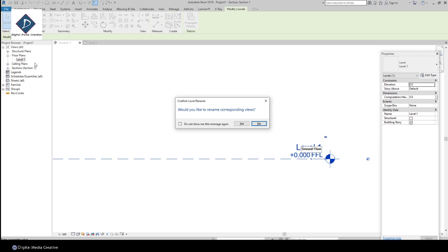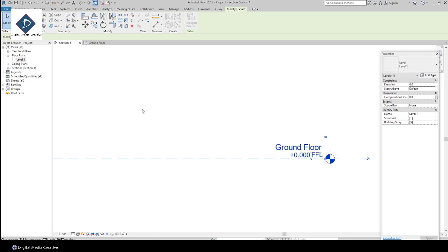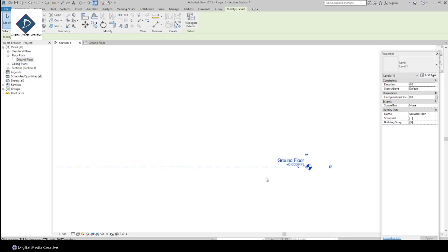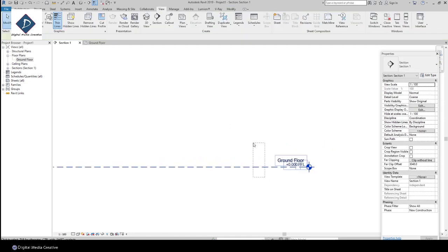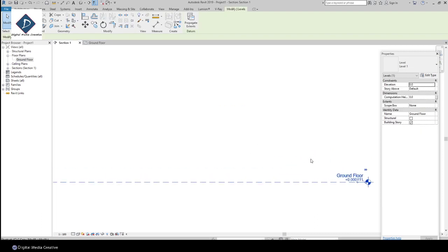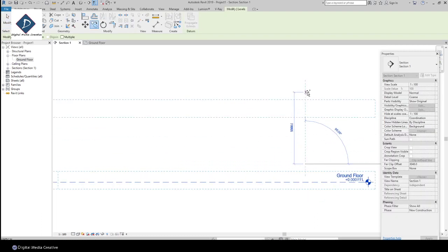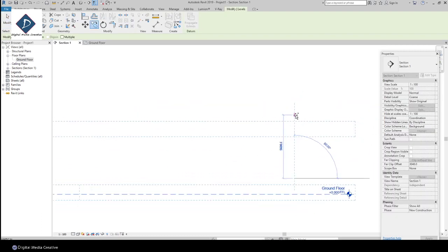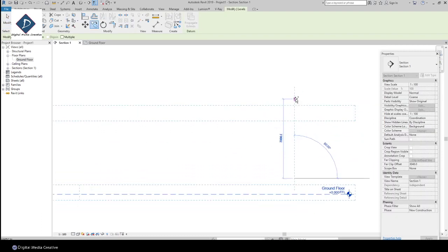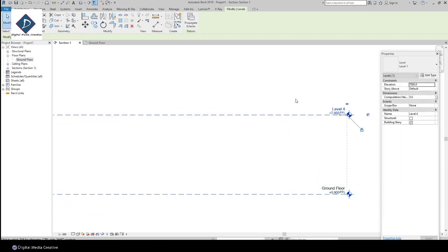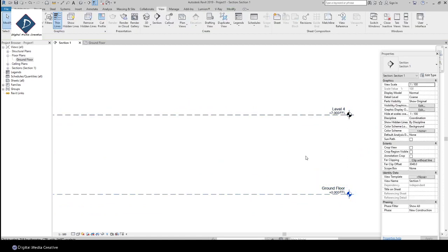If you press No, whenever you change the name here, it will not change in the Properties bar. Make sure you're pressing Yes, so it will rename exactly the same. You can see Ground Floor changed already. I'm going to create two levels: Level 1 and also Roof.